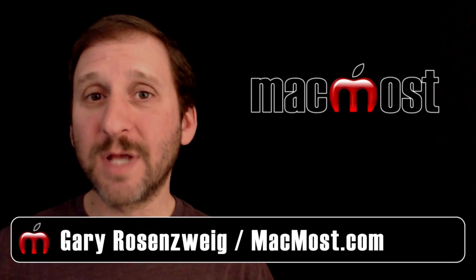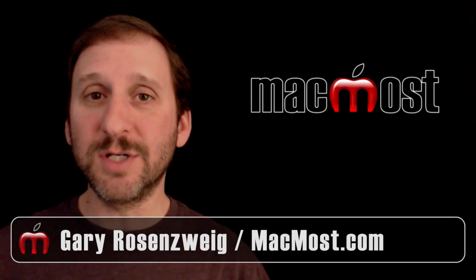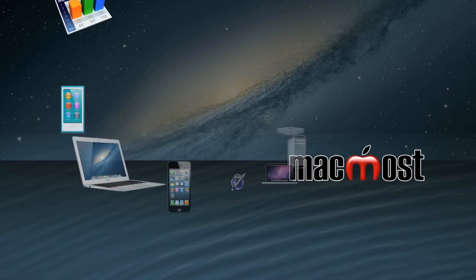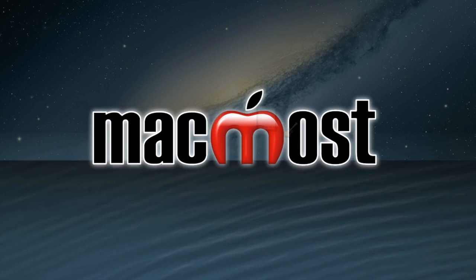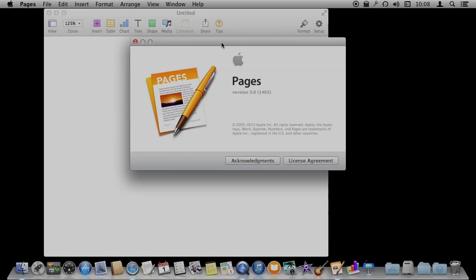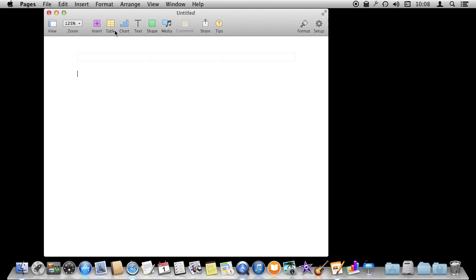Hi, this is Gary with MacMost.com. Let's look at using images in Pages. So I'm using Pages version 5 here and we're going to look at using images inside documents.